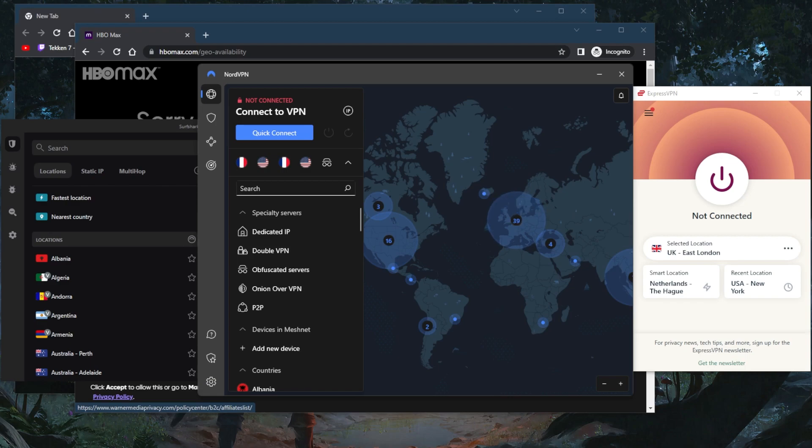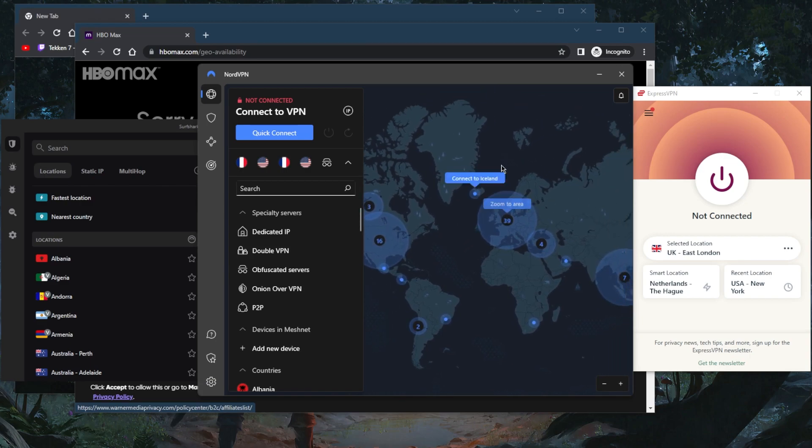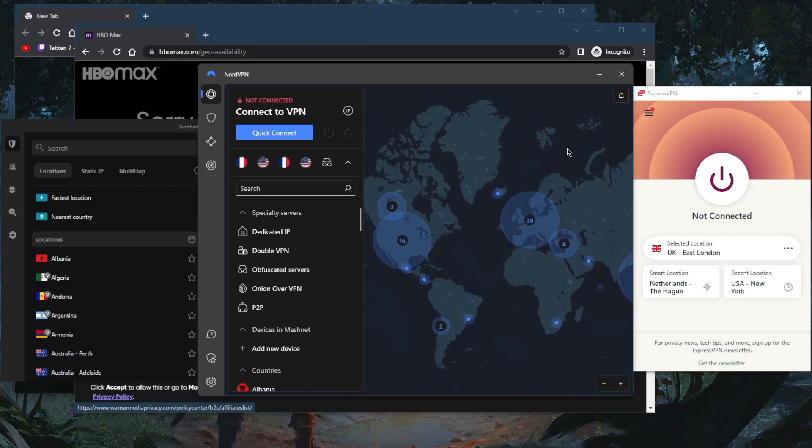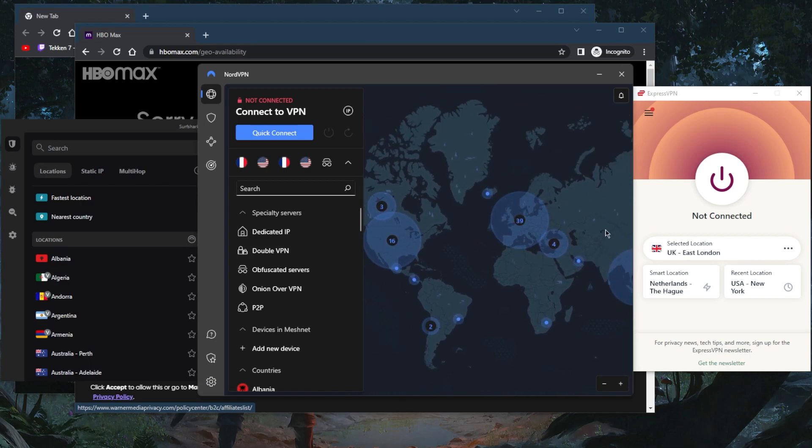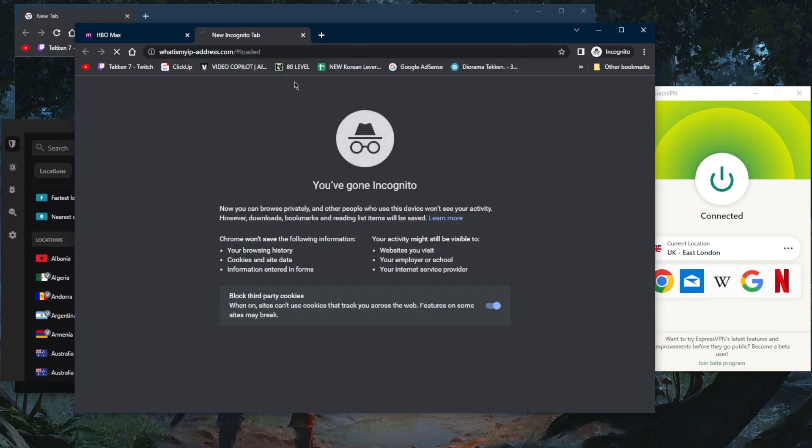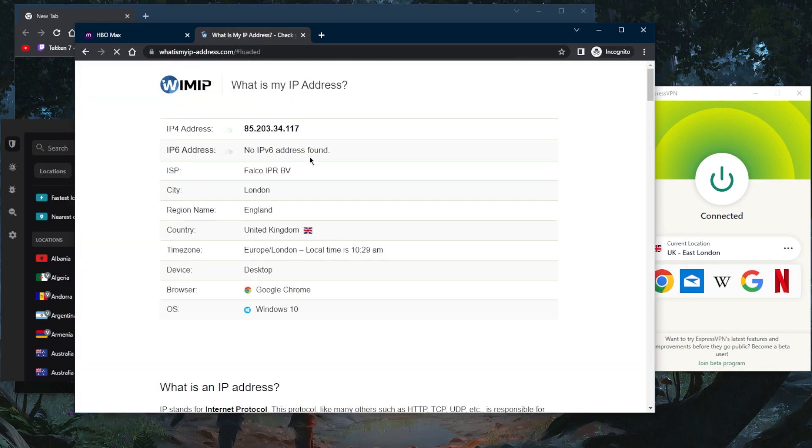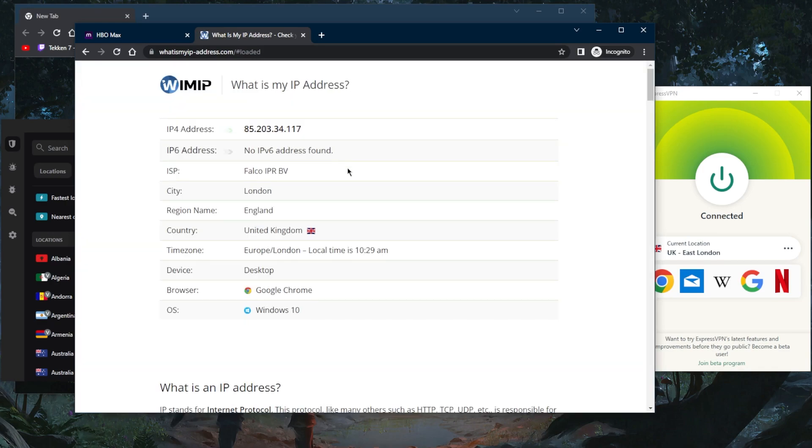Now geo-spoofing is pretty self-explanatory. It simply means hiding your geographic location online, and of course you can do it using a VPN by simply selecting a server. Let's say I select East London right here, and then I go over to my IP finder right here and it will say that I am in the UK, because as far as my internet is concerned at this point, it thinks I'm in the UK so I have access to everything that is available in the UK.